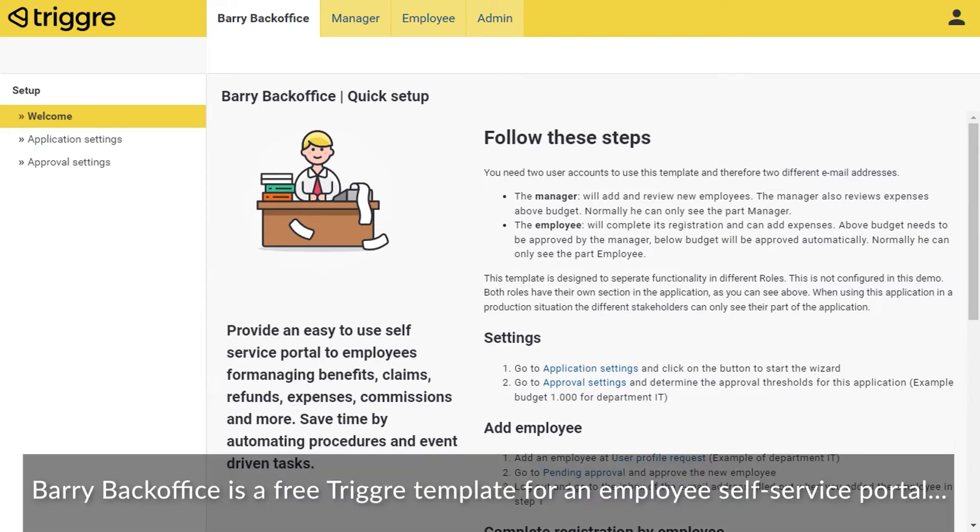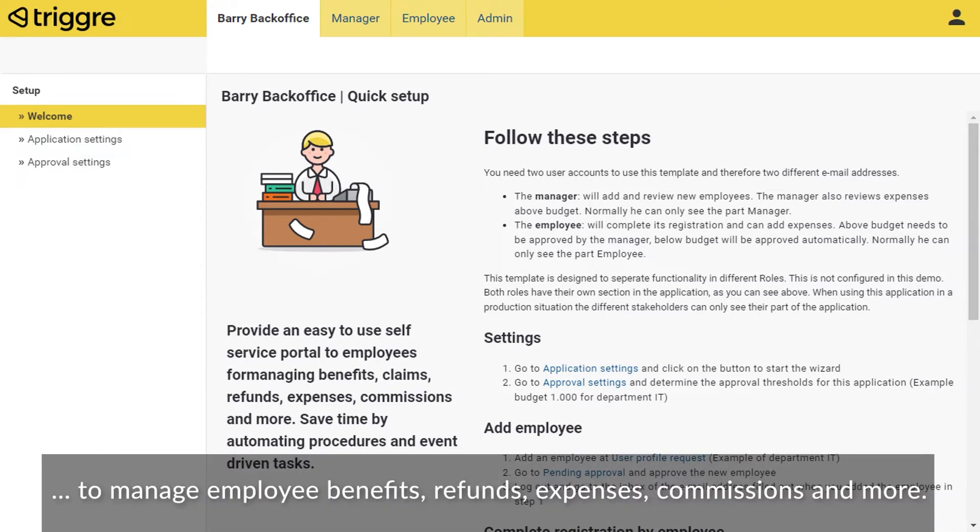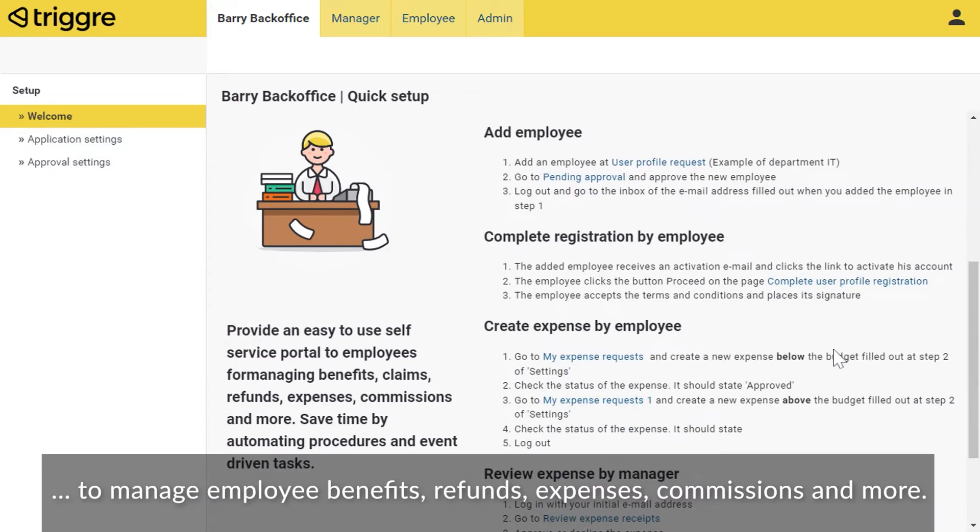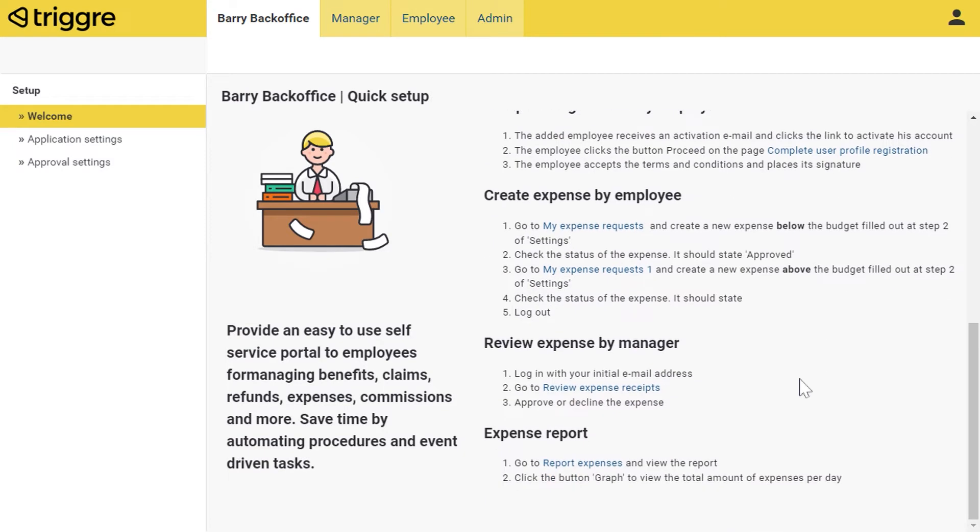VariBackOffice is a free trigger template for an employee self-service portal to manage employee benefits, refunds, expenses, commissions, and more.